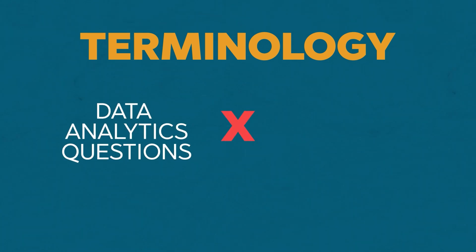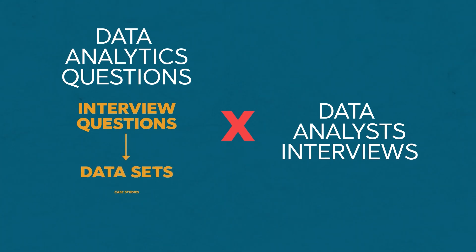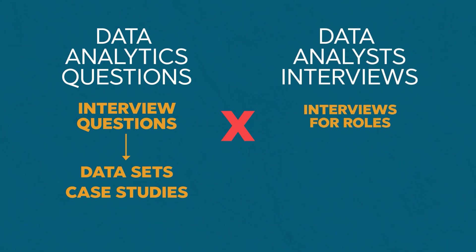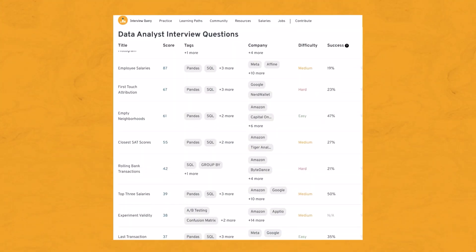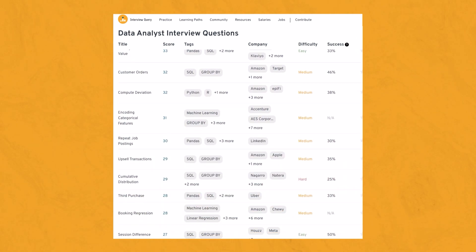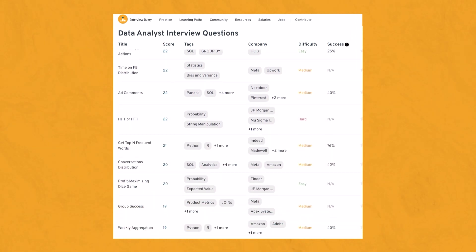A couple of key terminology differences: data analytics questions focus on tackling specific interview questions around datasets and case studies, while data analyst interviews are interviews for roles called data analyst — and many of those roles may never ask these kinds of questions at all, sometimes just behavioral questions. However, for senior and higher-level roles, you'll start encountering them because companies want candidates with a solid technical foundation and communication skills. Data analyst interviews also commonly cover Python, SQL, and probability and statistics.